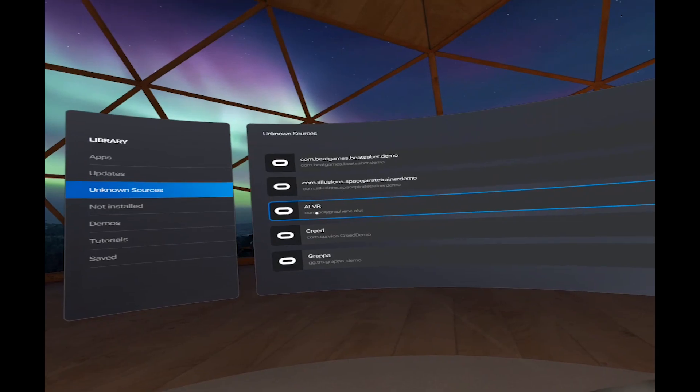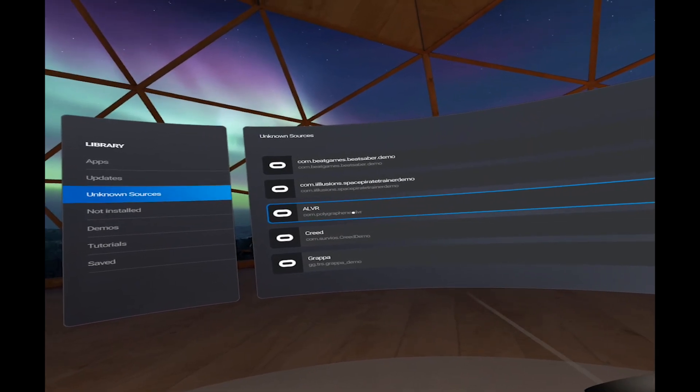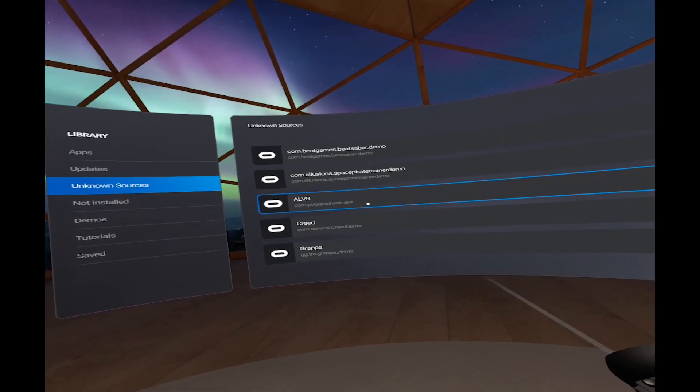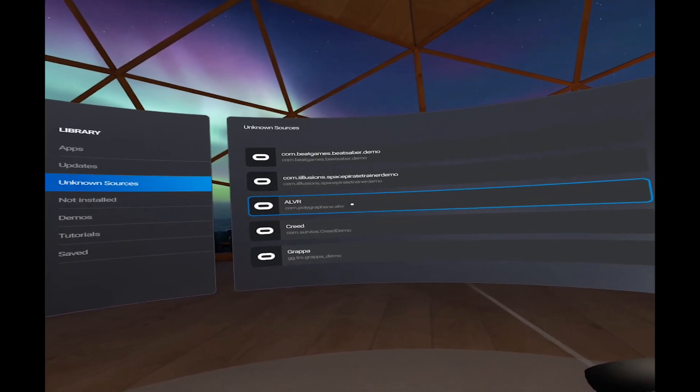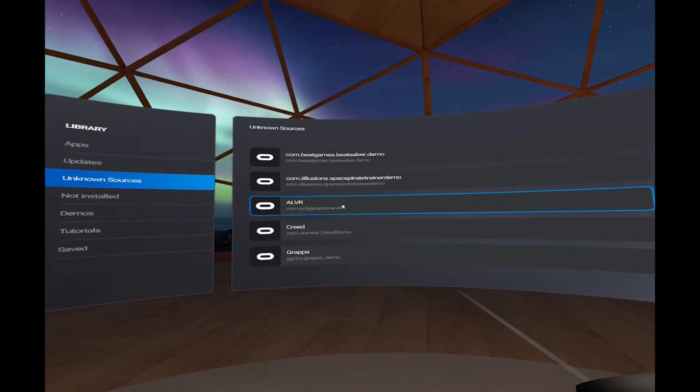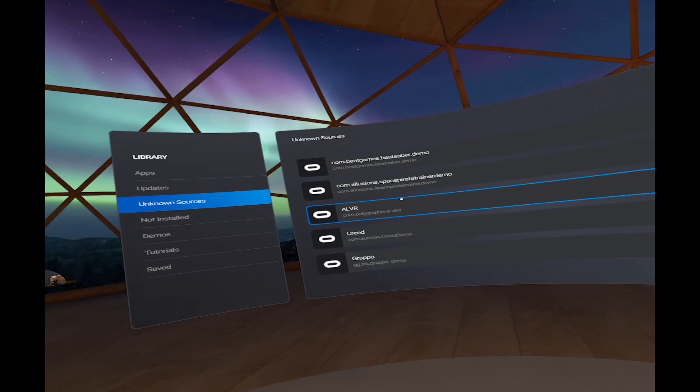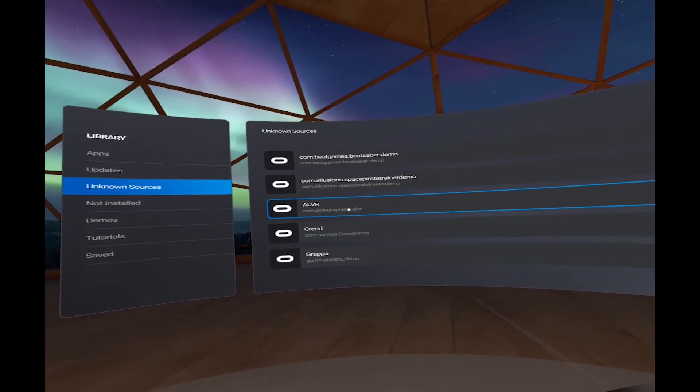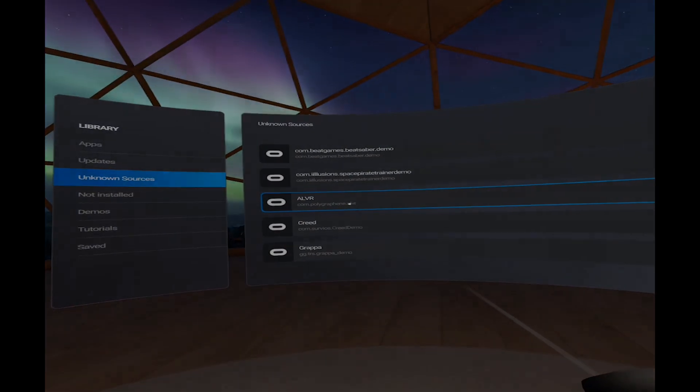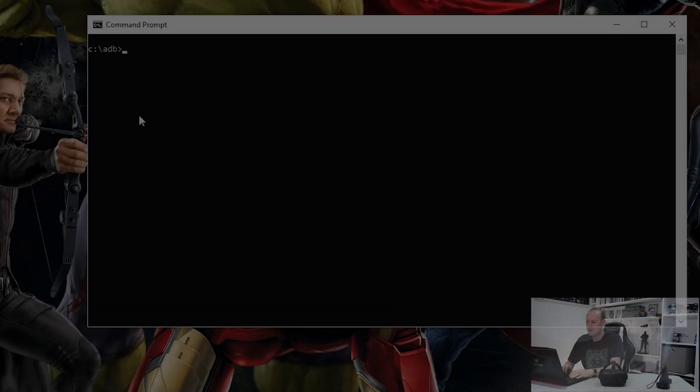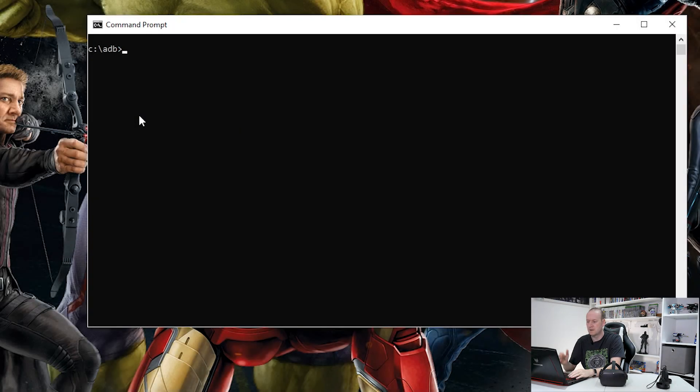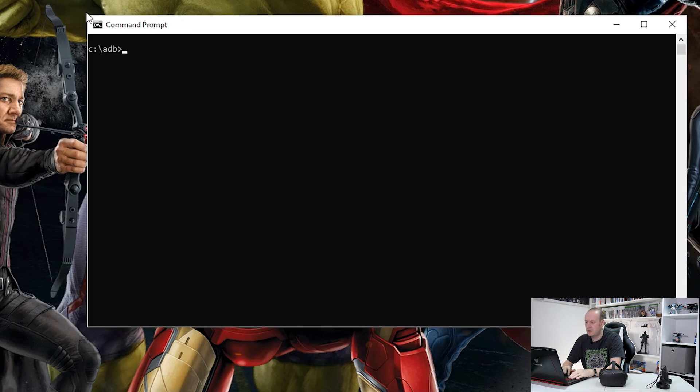So don't worry if you can't remember this name, I'll show you how to find that name from the command line using ADB. So let's jump over to the laptop and have a look at this. Okay, so here we are on the laptop and I've already gone into my ADB folder.